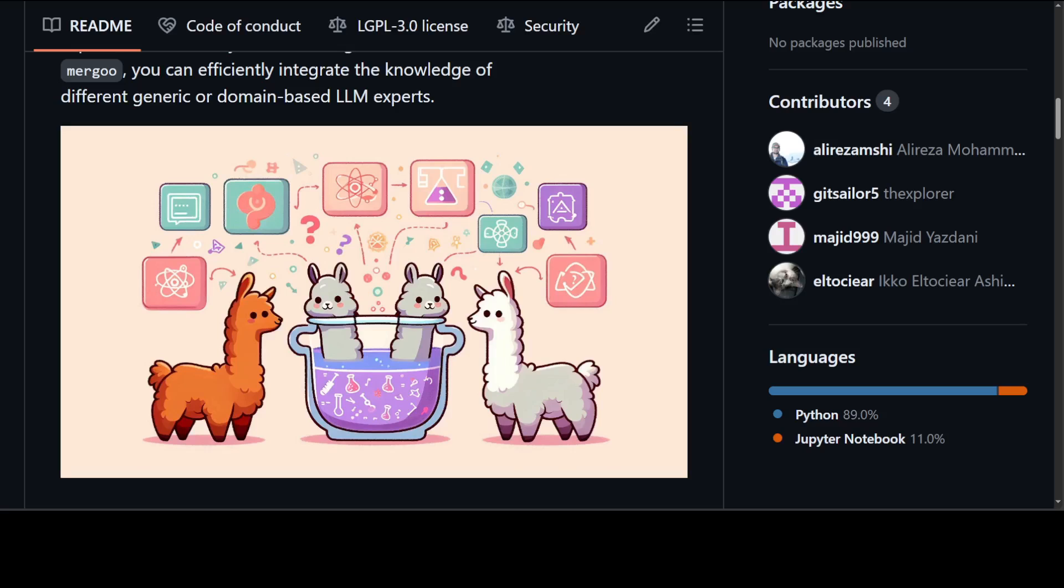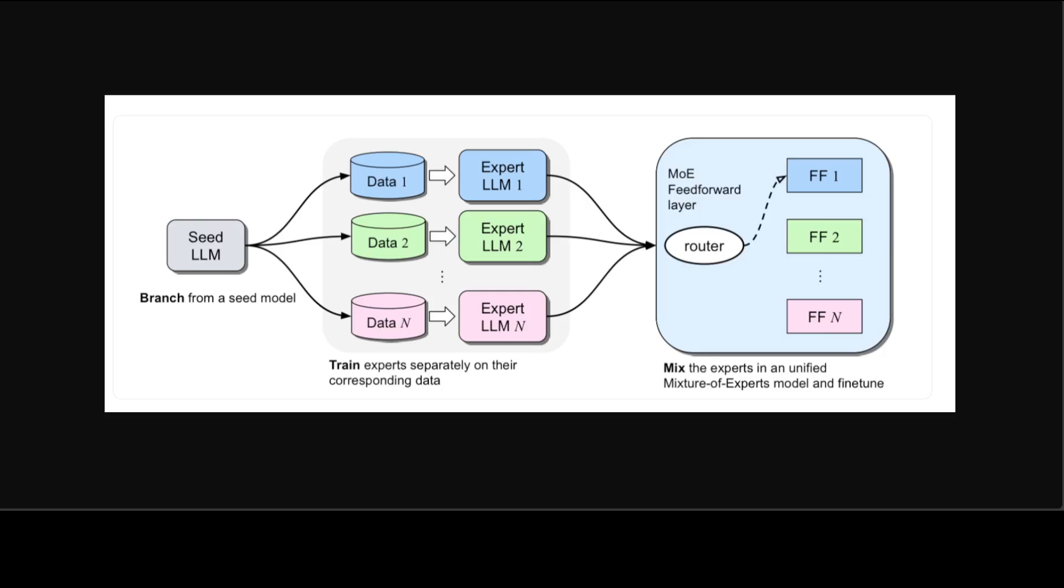Now, this follows a branch train mix method in which domain specific LLM experts can be integrated by bringing together their feed forward parameters. Let me show you that diagram.